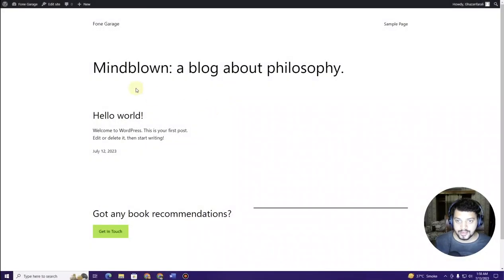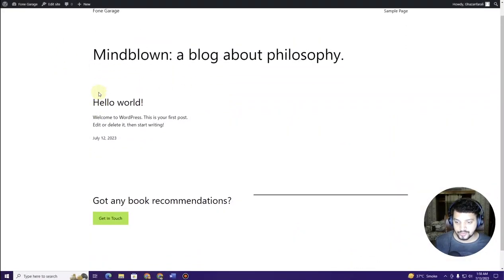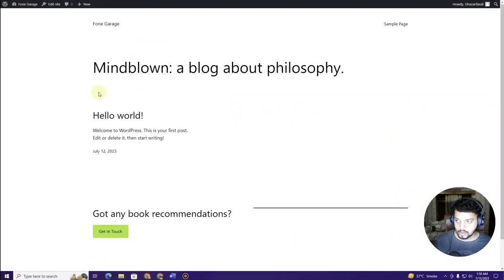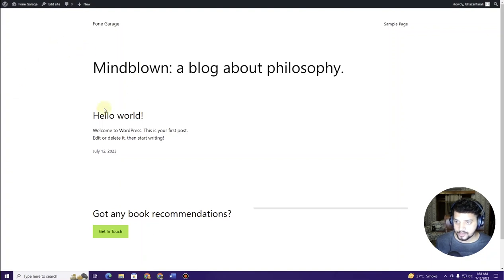Right here you can see I have this fresh WordPress installed on my hosting. If you don't know how to install WordPress, I have a number of tutorials available on my channel — you can go ahead and watch them.